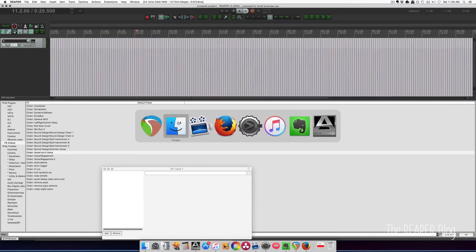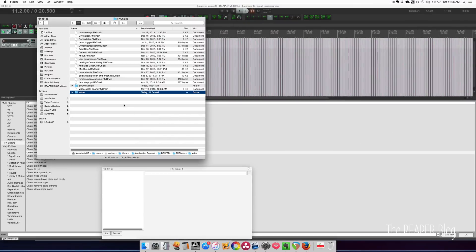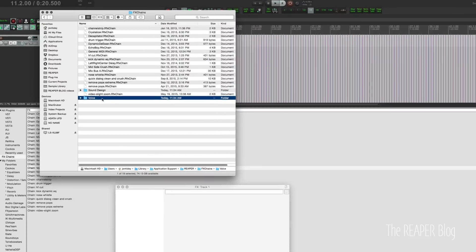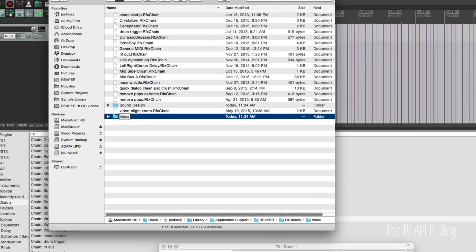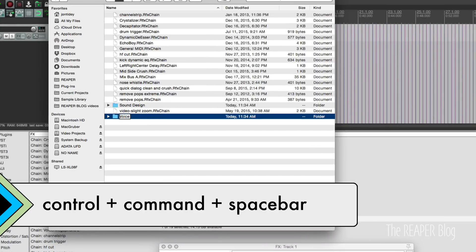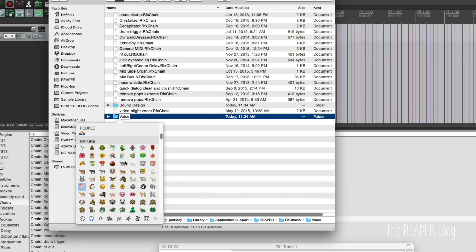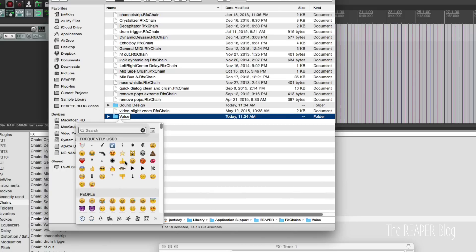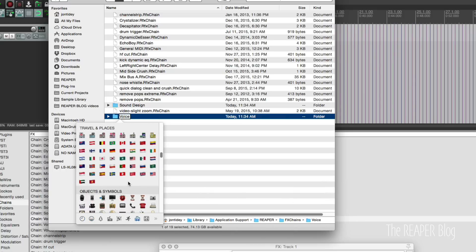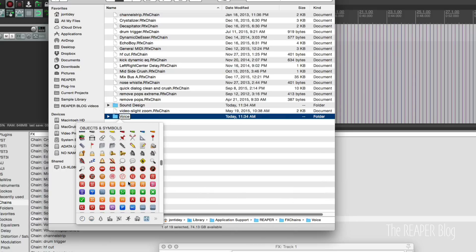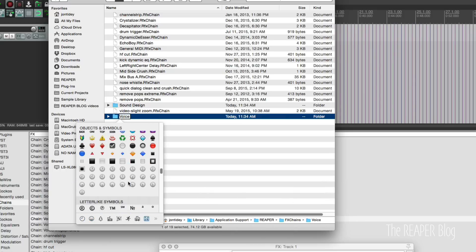One more quick tip to round this all out. We can use emojis in our folder names. So on the Mac, I'm pressing control command space bar. That brings up the special character keyboard. And we can choose any emoji we want.